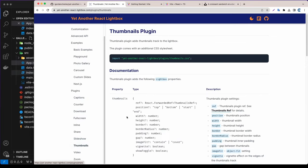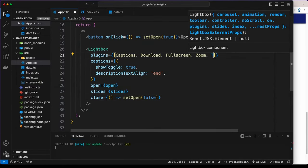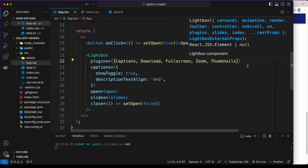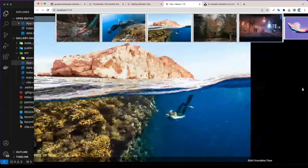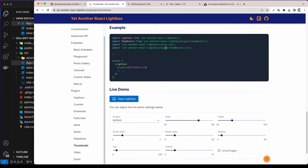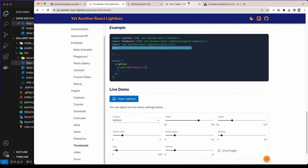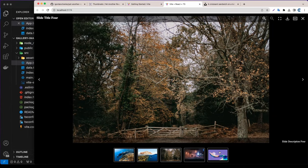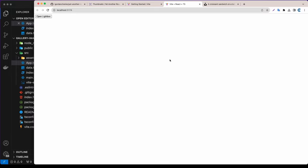There's also a Thumbnails plugin that's really cool. Let's add Thumbnails to the plugins array. It looked off at first because we need to import the thumbnails CSS as well. After adding the style import, we now have a thumbnail strip at the bottom — really nice.